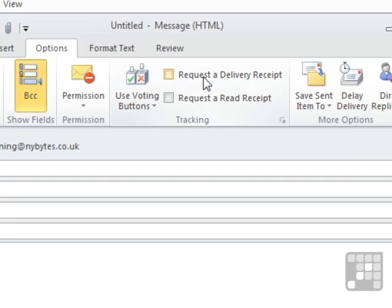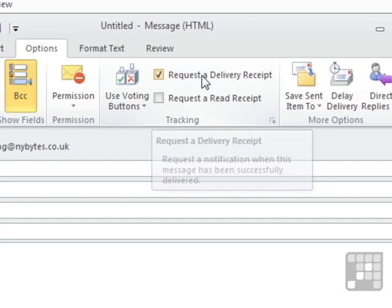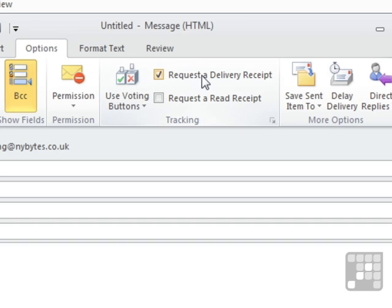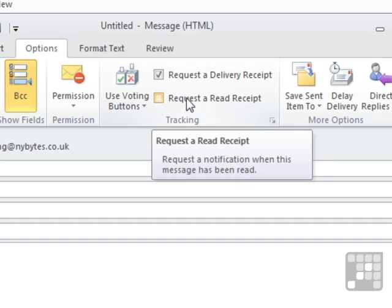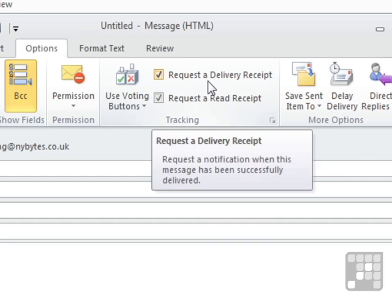And there are two little boxes that you could place a tick in. We could request a delivery receipt, tick in the box. We could request a read receipt. So if the receiving machine understands these instructions, when the person gets the email, you will get an email back that says this person has received this email.